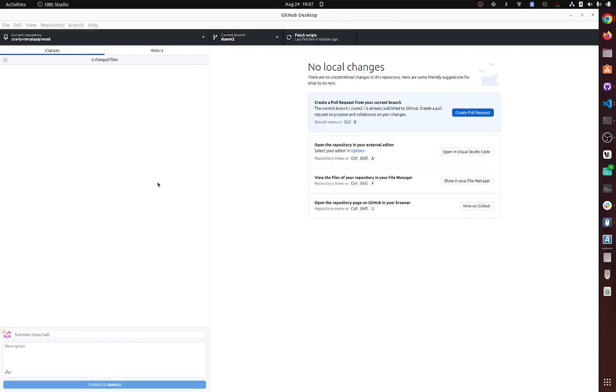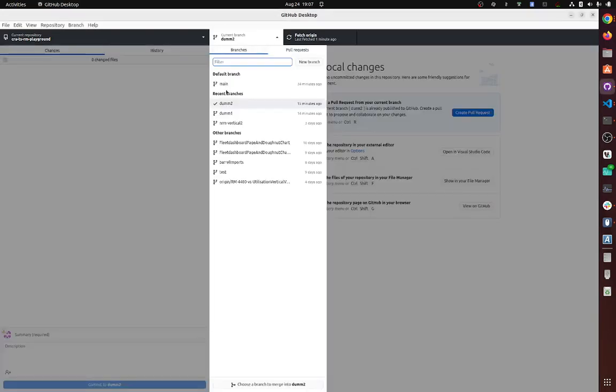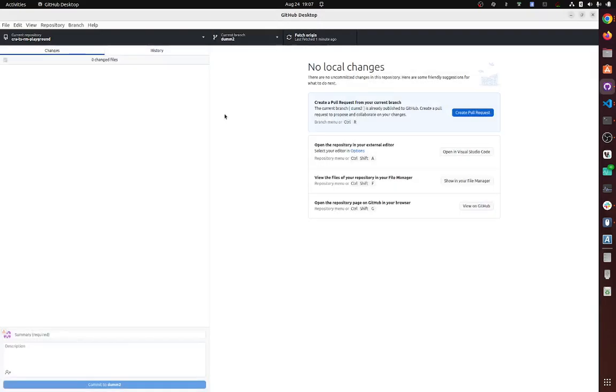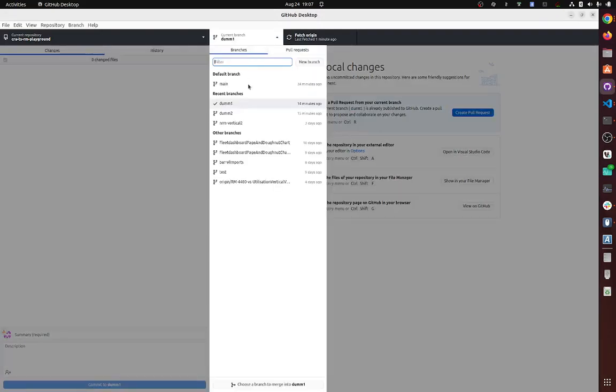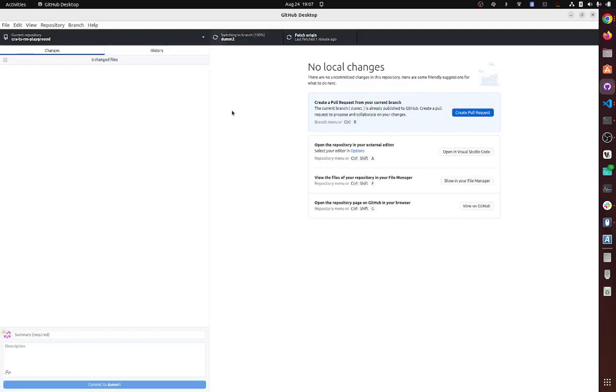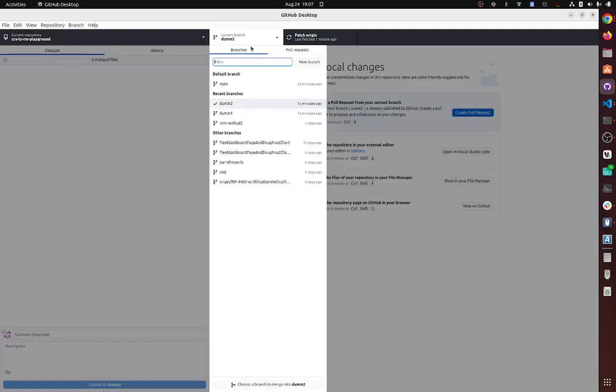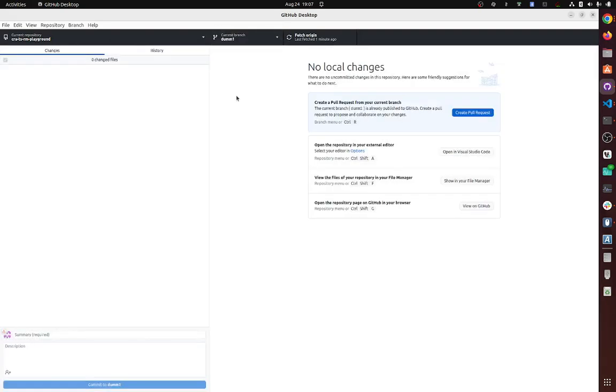Okay, so we're going to be merging. Let's say we are working on dummy two, and we have a branch which is called dummy one. So we are responsible for dummy two and somebody is working on dummy one.